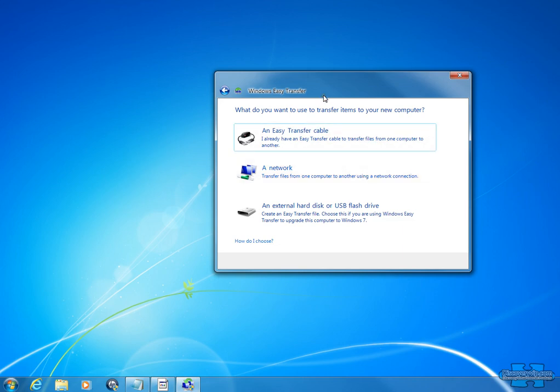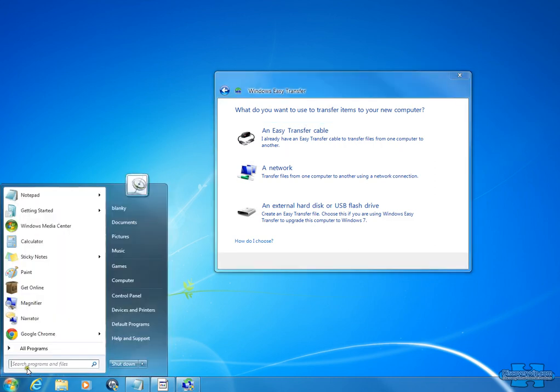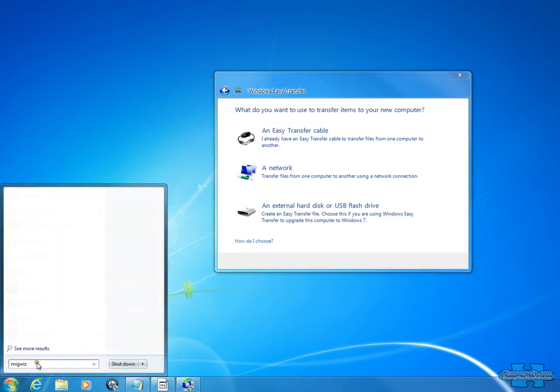So this is the Windows Easy Transfer, M-I-G-W-I-Z. M-I-G-W-I-Z is the way to access it, Windows Easy Transfer.